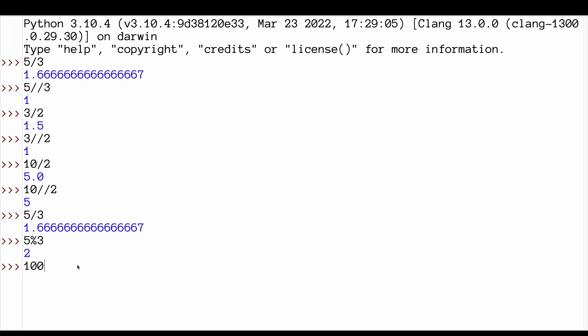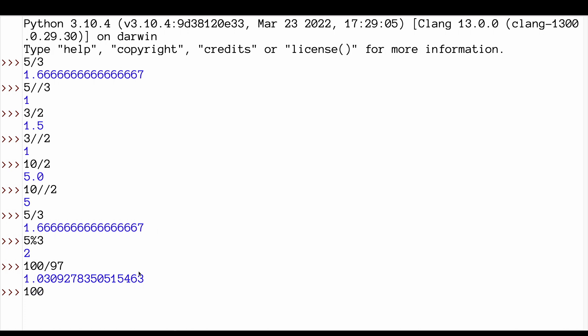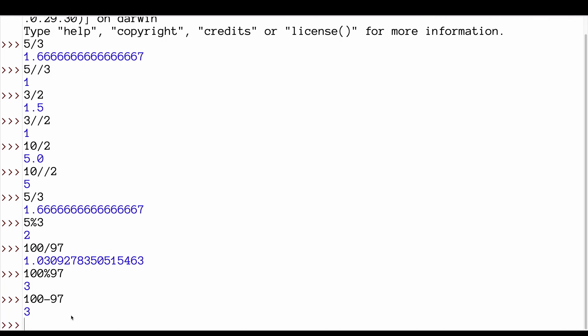100 divided by 97. This isn't the remainder that we get from using mod. 100, 97. So we've got one lot of 97. And what have we got left if we take 97 away? 98, 99, 100. We've got 3 left.